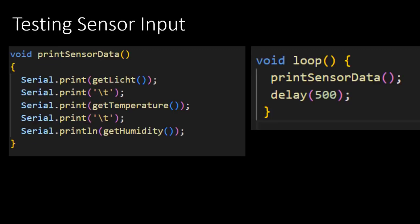To make testing easy, I will also create a function that prints out values to the serial monitor. Again, a function is created by first declaring the type, and secondly giving it the name. I choose to call it printSensorData. Note the type being void, meaning that this function will not return anything. Inside the function, you make several calls to the serial.print function.